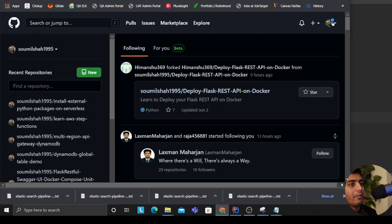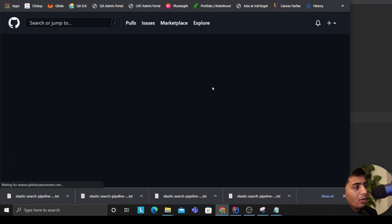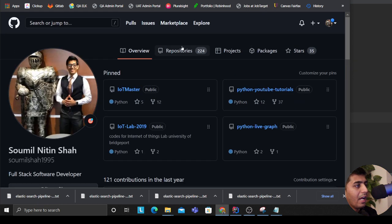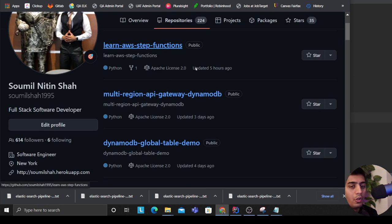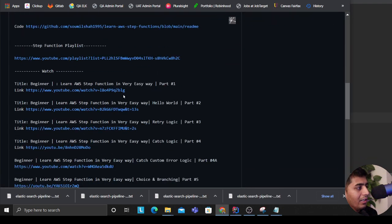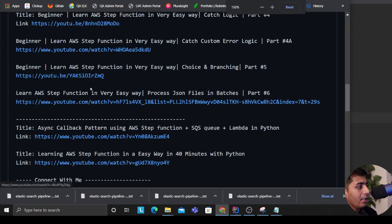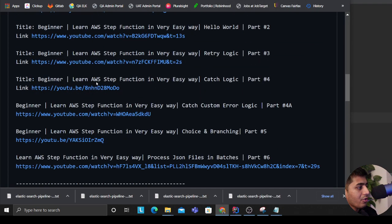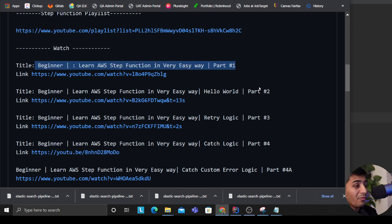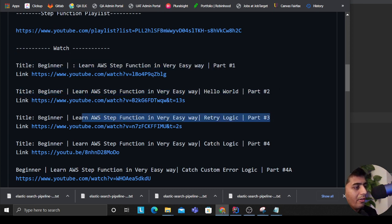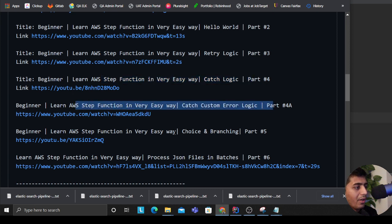So if you are a newbie and if you are a beginner I have eight tutorials on my Step Functions series. So if you don't know anything I think you can really learn here. From part one - from theory, a simple hello world, retry, catch, then branching, choice operator, batch operation, and now essentially we are doing Kinesis and other stuff.